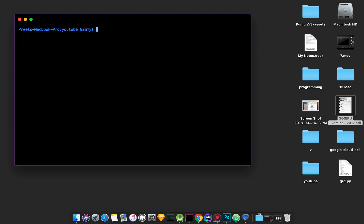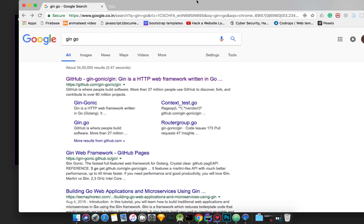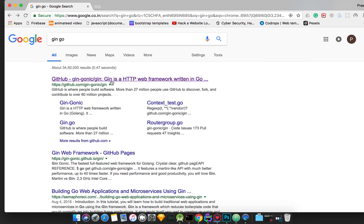We will use the Gin web framework. Go to Google and search for 'Gin Go'. The first link is the GitHub page for Gin.